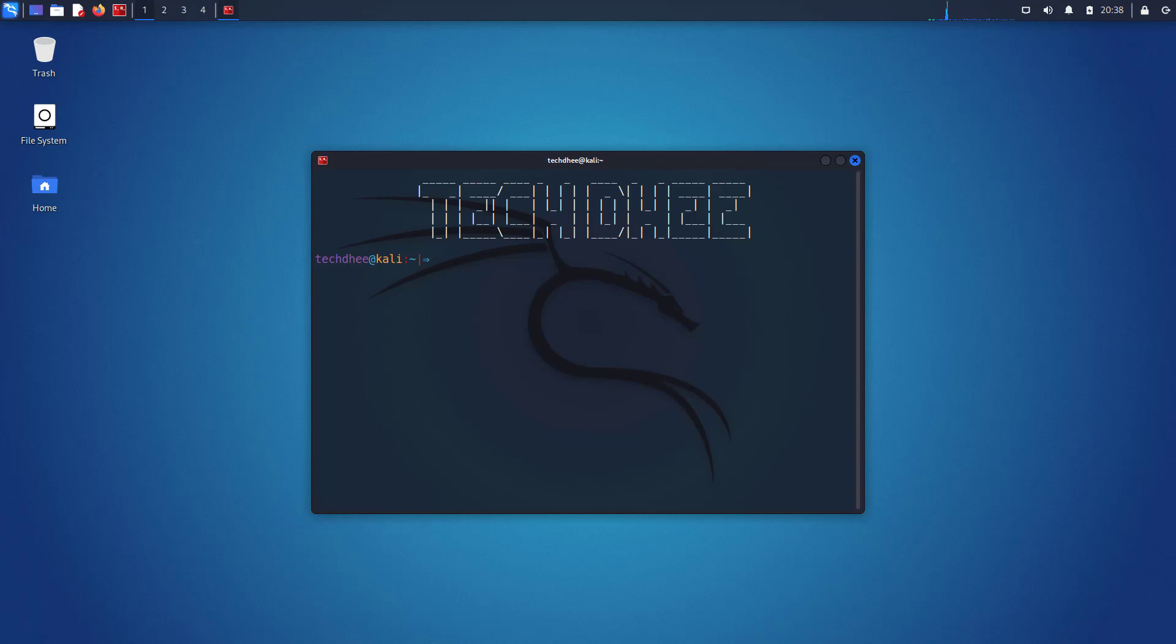Welcome to my YouTube channel. In this video, I will show how to write your name in the terminal on Kali Linux. So let's start.